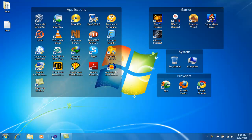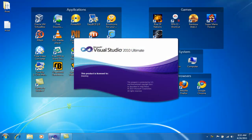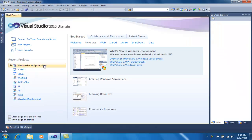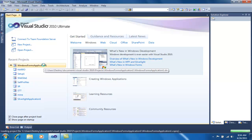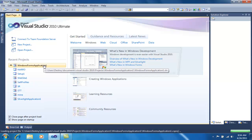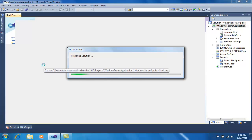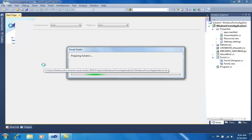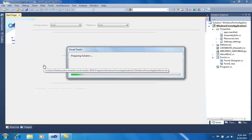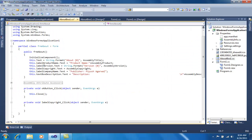First I will fire up Visual Studio 2010. Next I will open my Windows Forms application which I have created earlier. It takes some time for Visual Studio to prepare the solution. This is my application which I had already created — a simple text editor made in C#.NET.